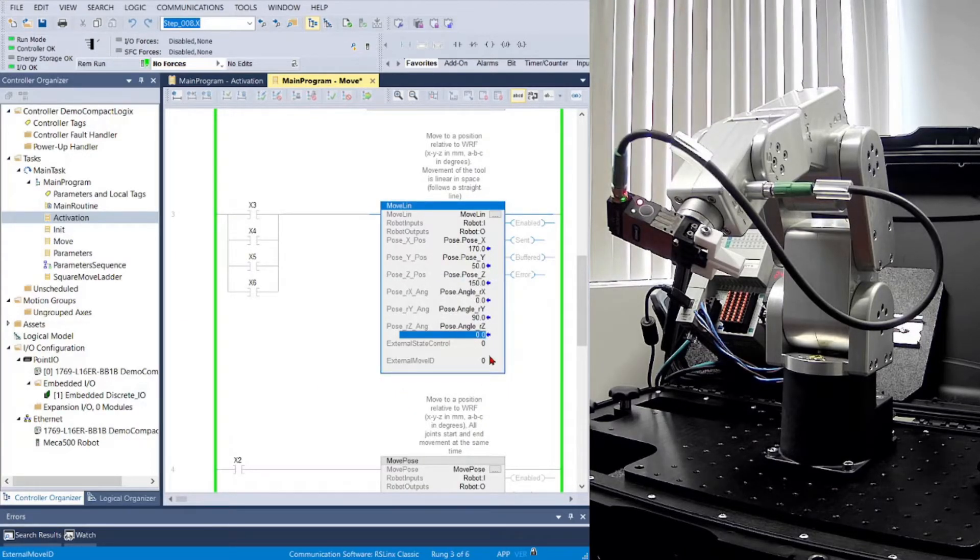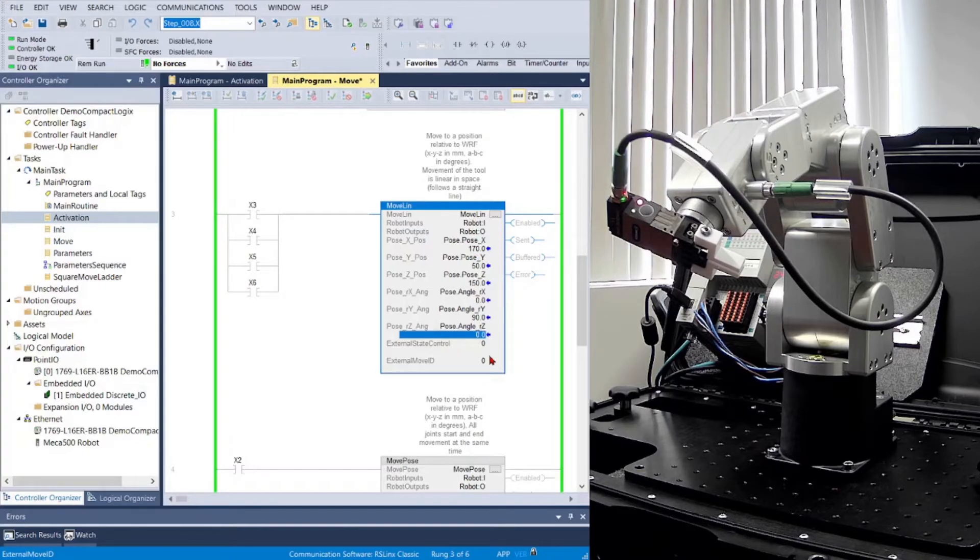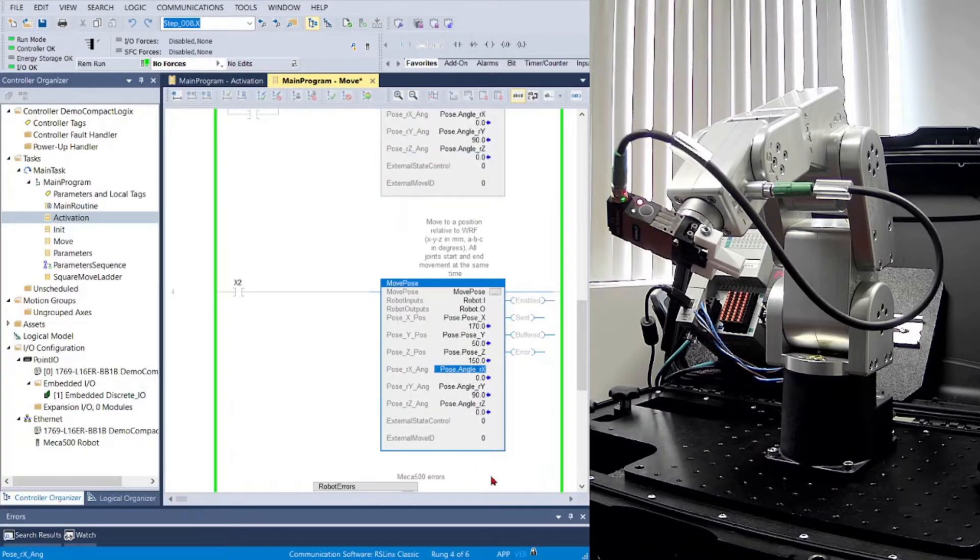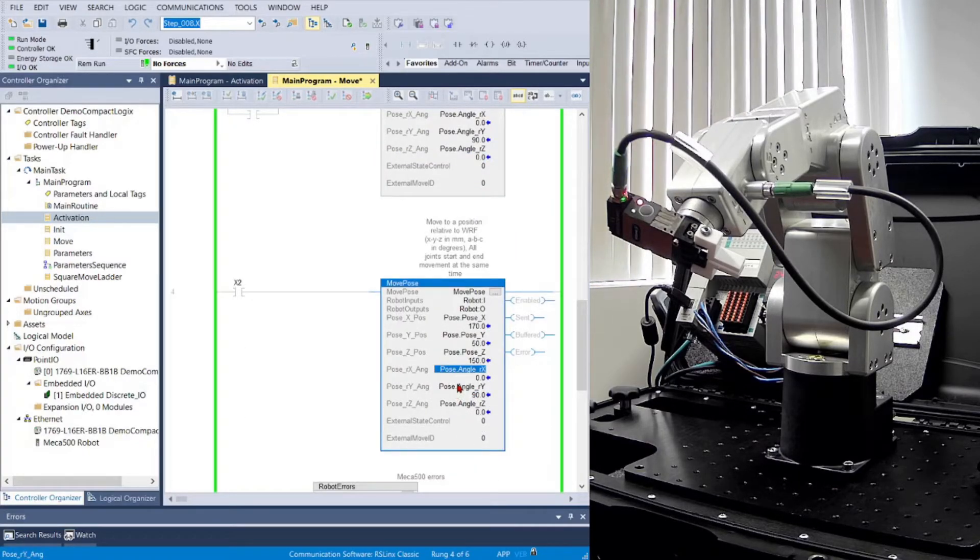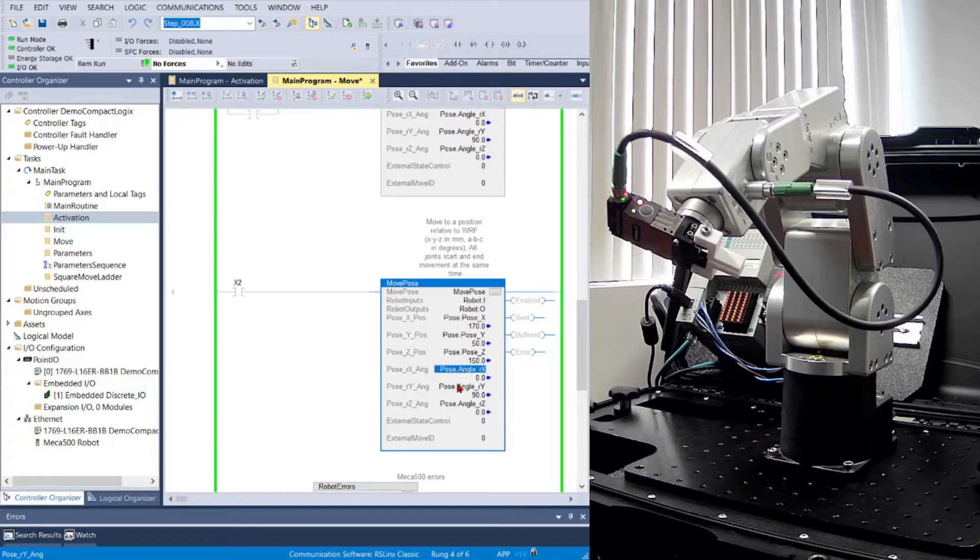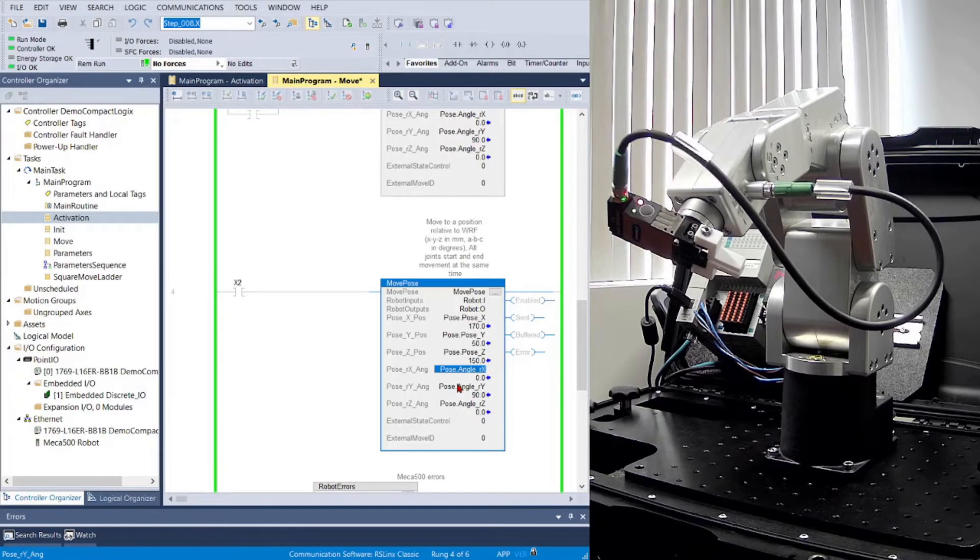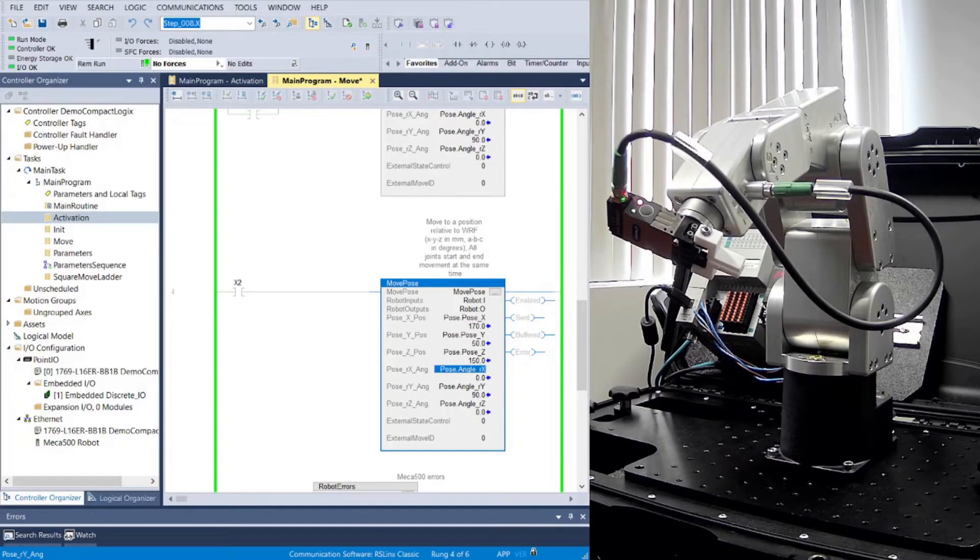Move Linear moves the robot in a linear path between the start and finish point. And finally, Move Pose moves the robot from the start point to the finish point by the most efficient arcing path.